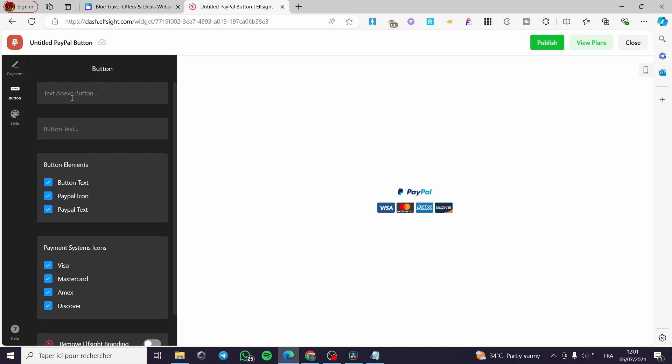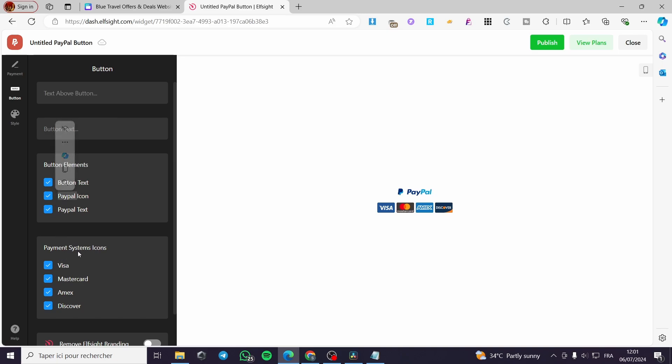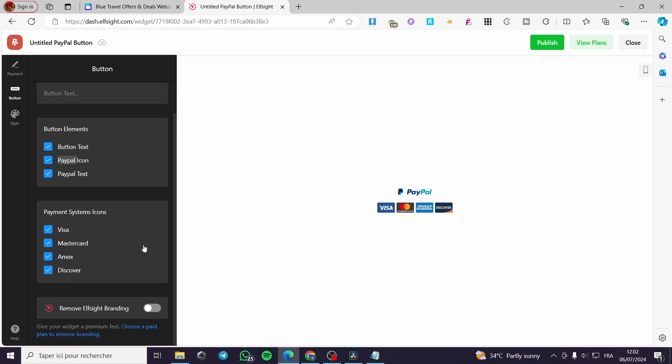For the button, you can put a text above the button. We have also a button text. And here we have some button elements: button text, PayPal icon, and PayPal text. And for the payment system icon, you can put here the Visa card, MasterCard, Amex, and Discover. You can remove the outside branding, logo, or branding by simply clicking on or enabling that, but you need a premium feature.